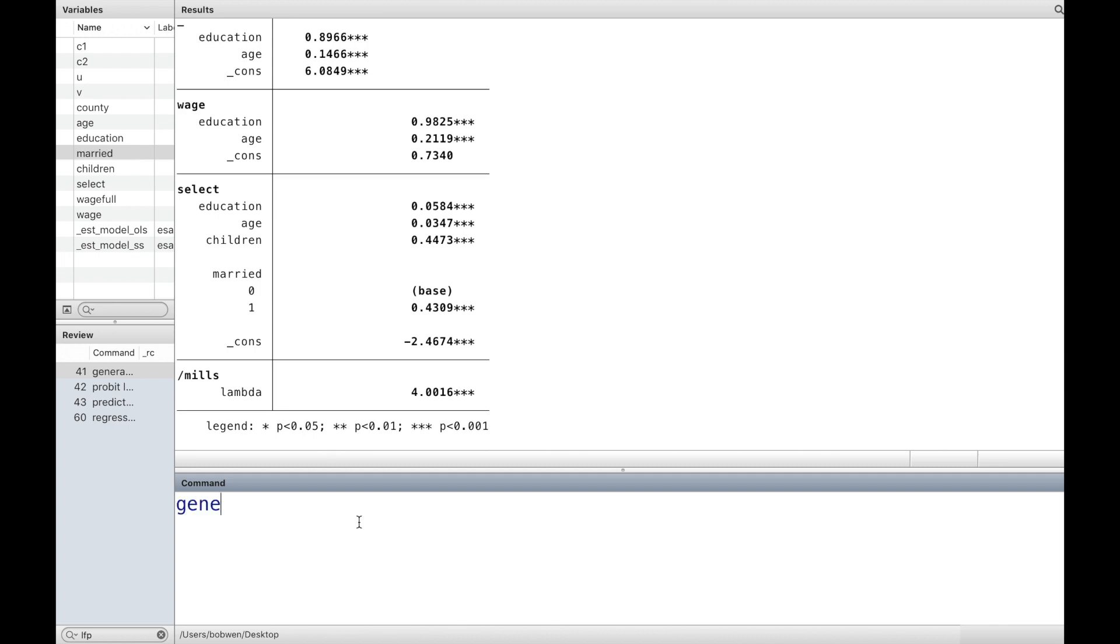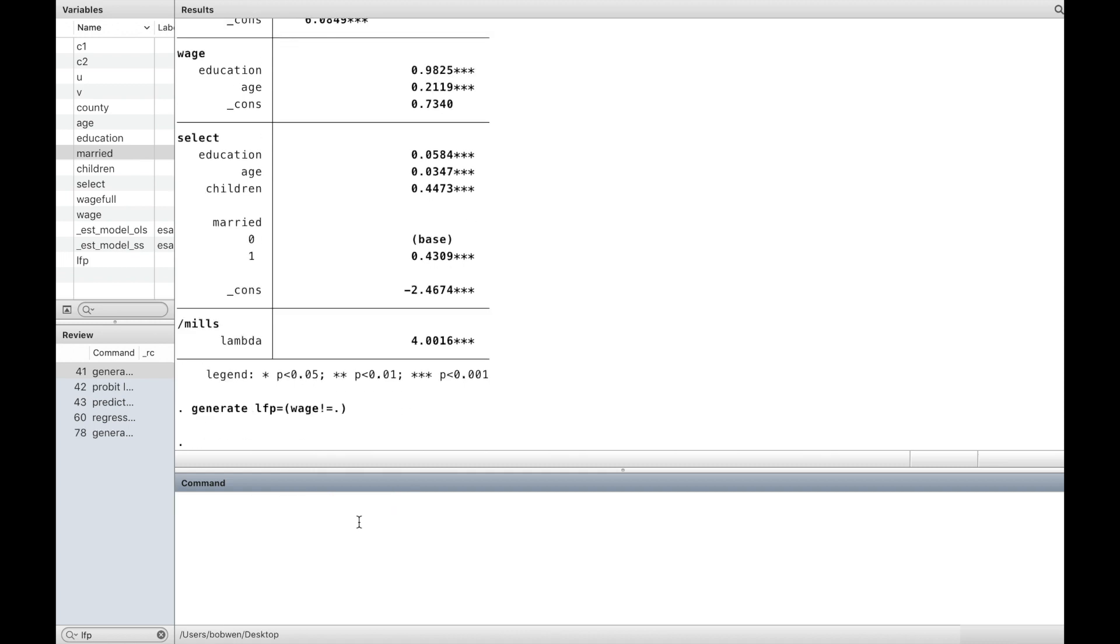Next, let's do Heckman's two-step manually. We generate the labour force participation choice, a dummy variable for the selection equation.